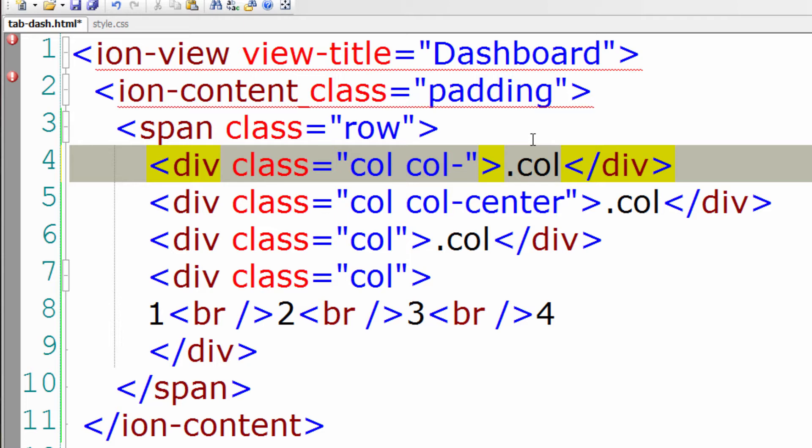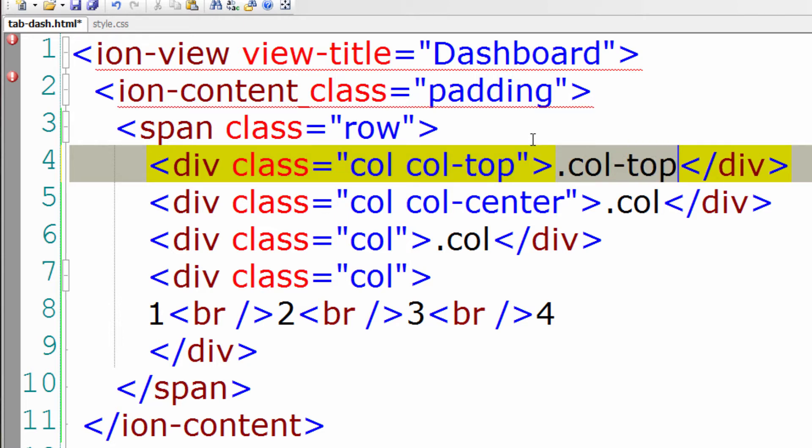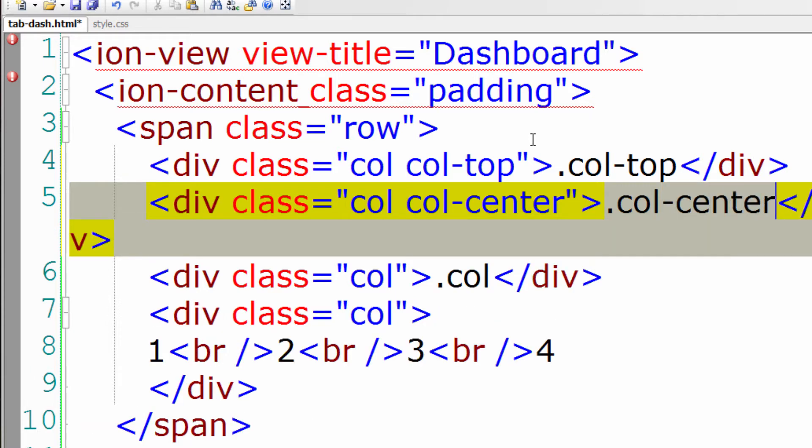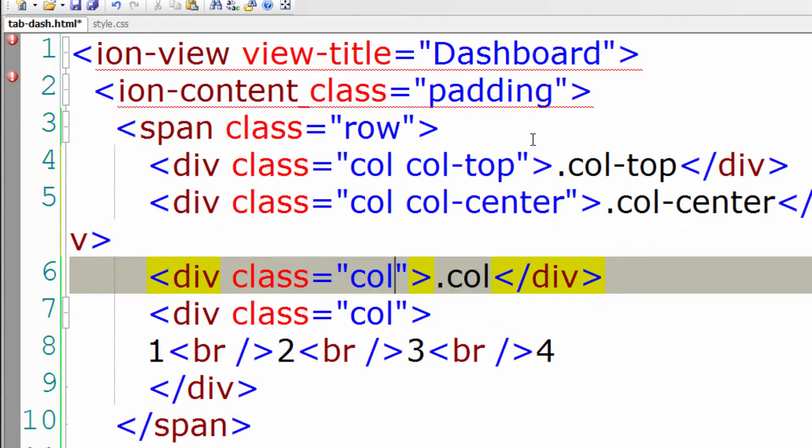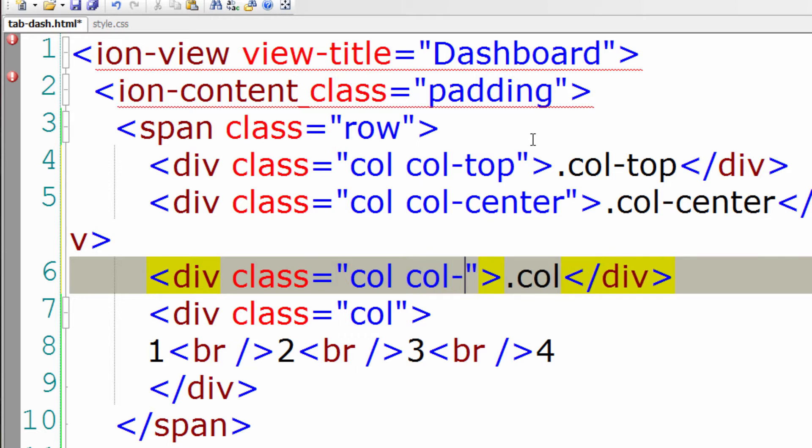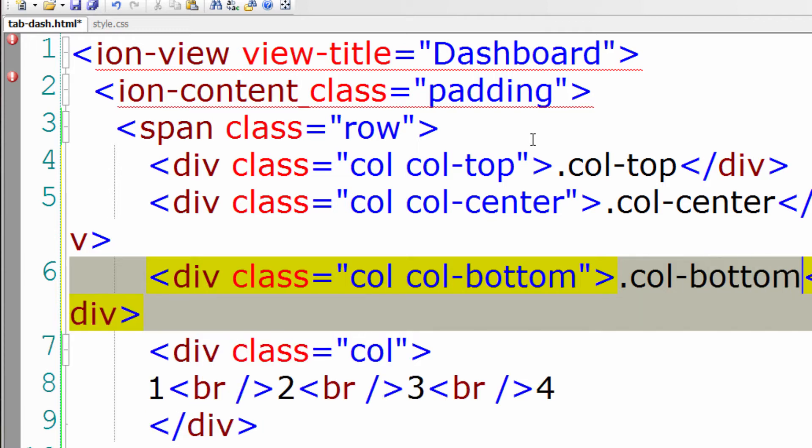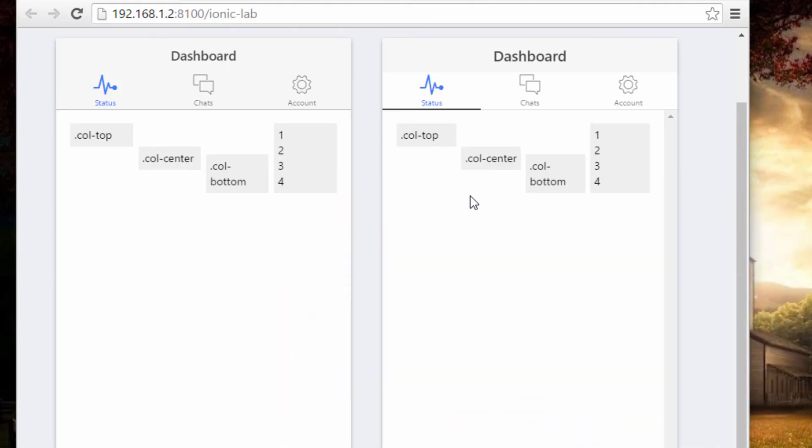Col-hyphen-top. Col-hyphen-center. And the last one is col-hyphen-bottom. These are the classes. Just save it and have a look at it on our browser. It works the same on your devices and emulators too.